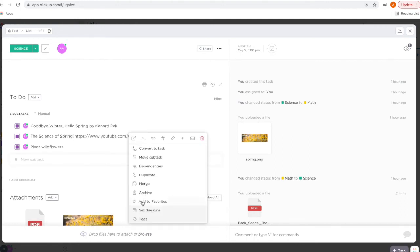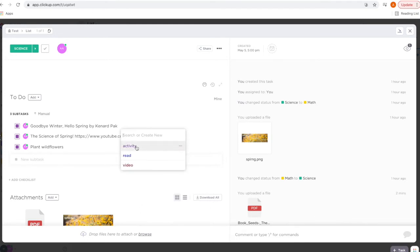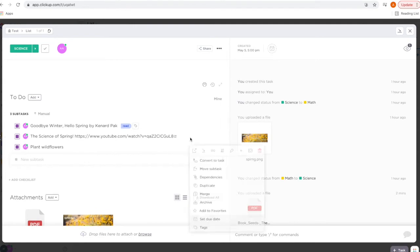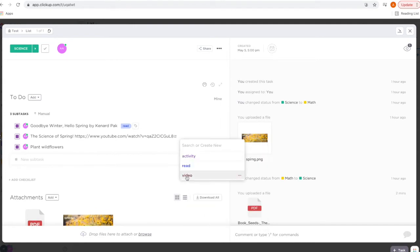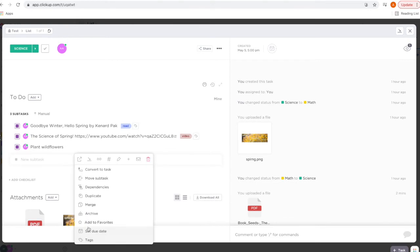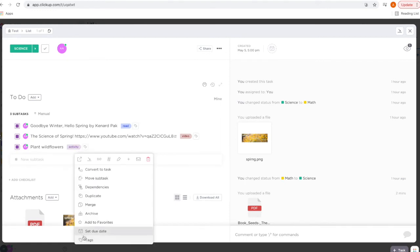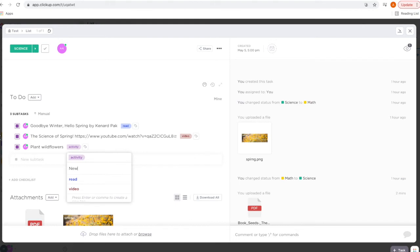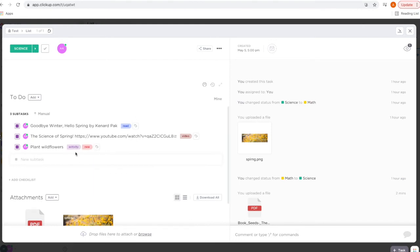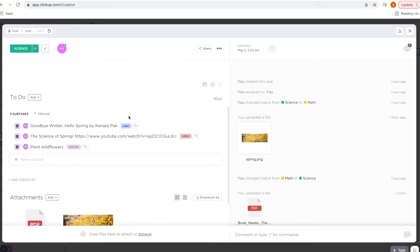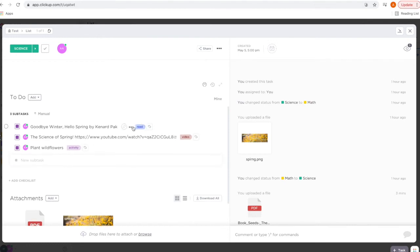To add a tag, go to the three dots, go down to 'Tags,' and select your tag. This is a book so I'll click 'read,' then do the same for 'video' and 'activity.' To add a new tag, go back to 'Tags,' just enter the name and hit Enter. You can add more than one tag, and if you need to delete a tag, just hover over it and click the X.